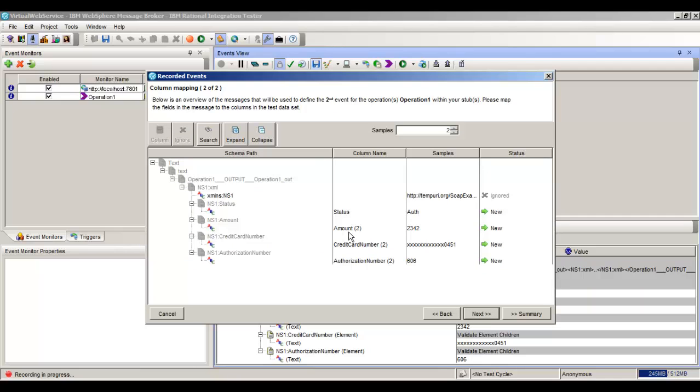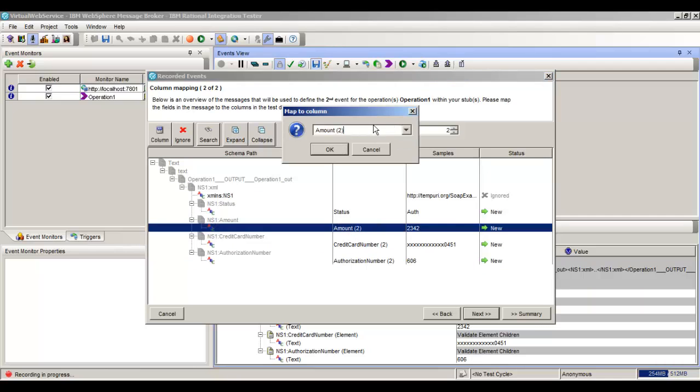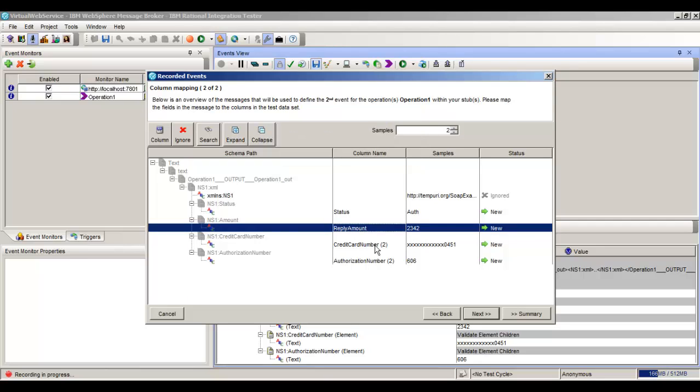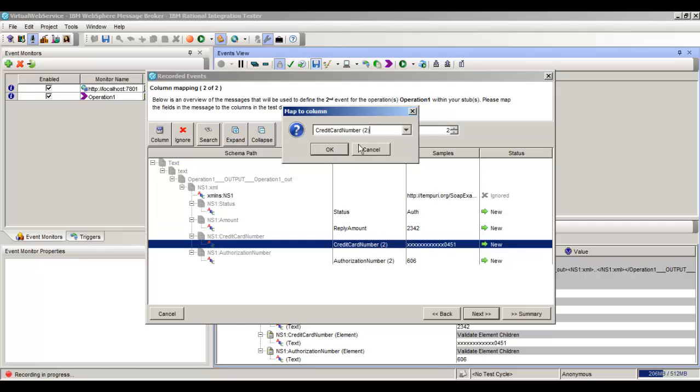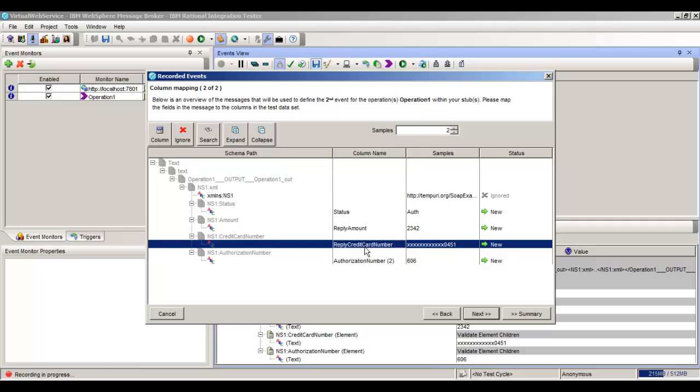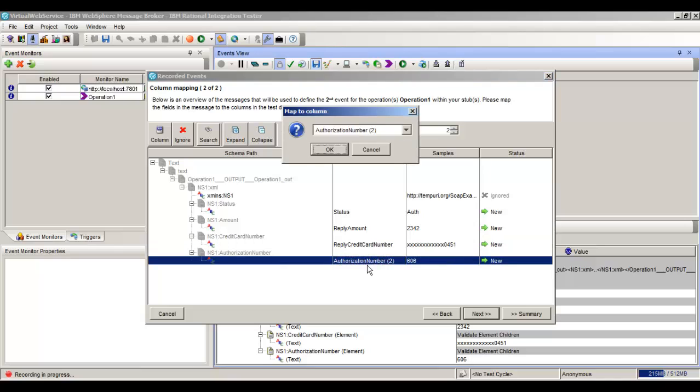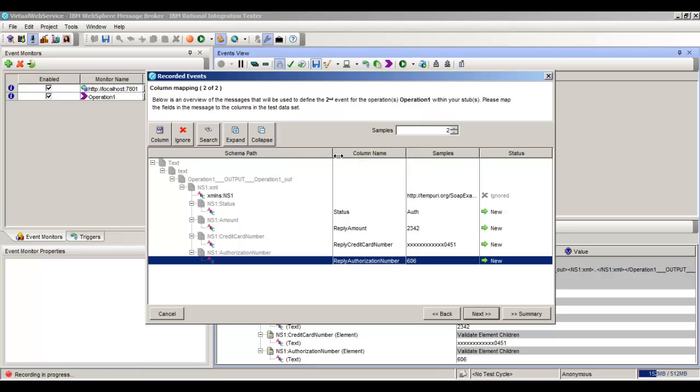Now we want these amounts and stuff, but we actually just want them to be the reply amounts. So we're just going to change this to Reply. And the credit card number, same thing. And the authorization number. And we'll hit OK.